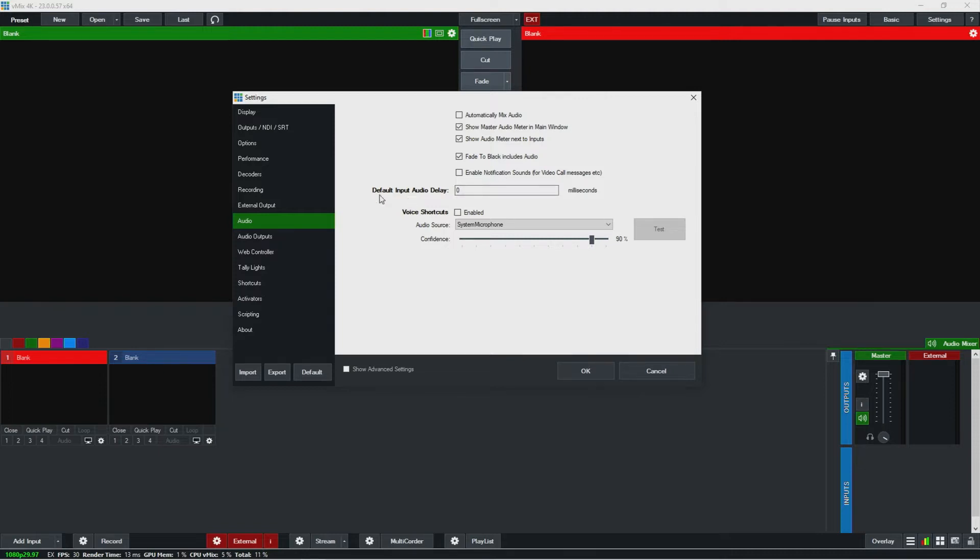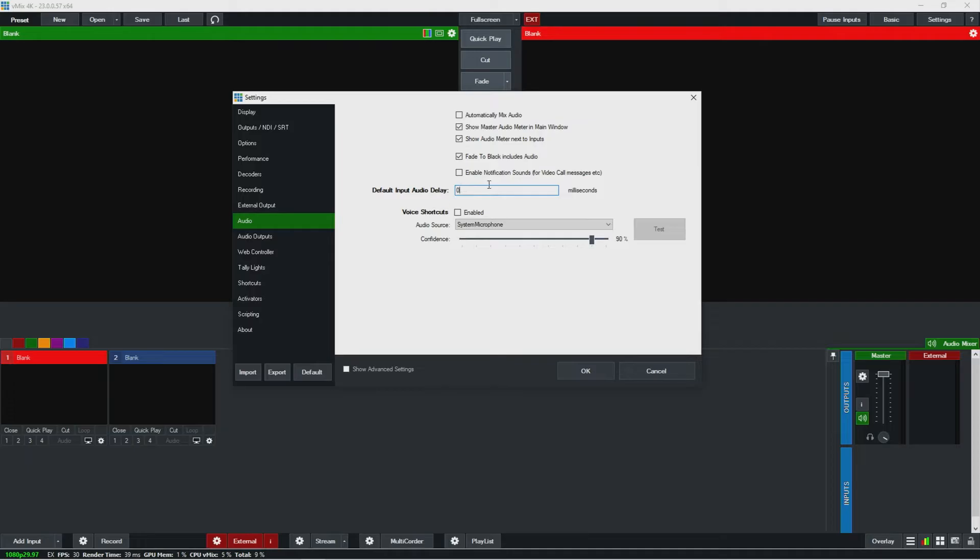You can add audio delay to every input, which we'll look at when we look at audio settings for inputs, and here you can set a default delay if you want it. I haven't really used that at all, but that's a good option if you know exactly what you want your input audio delay to be.